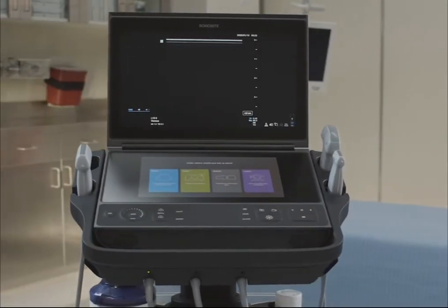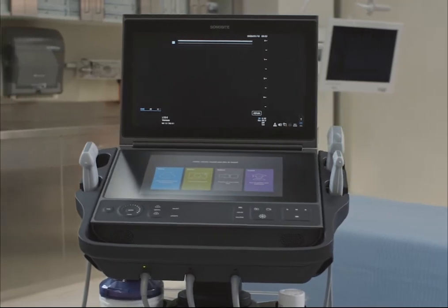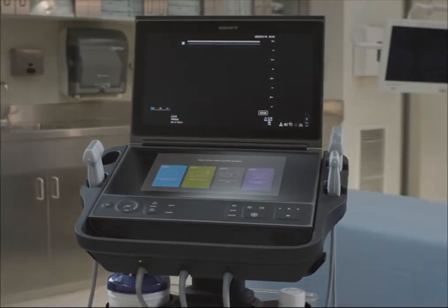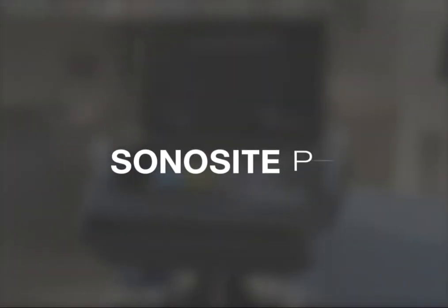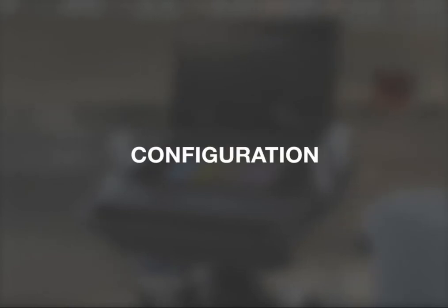Welcome to the Sonosight PX Help video, Configuration. In this video, we'll show you how to access system settings and make common configuration changes.